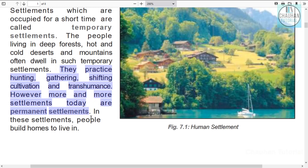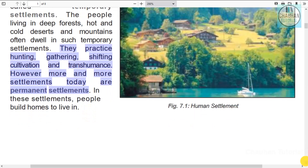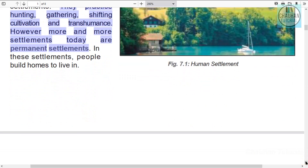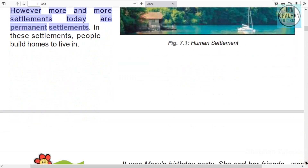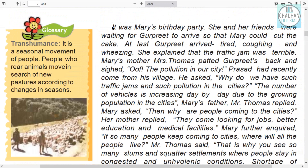However, more and more settlements today are permanent settlements. Today there are increasingly more permanent settlements, and these settlements encourage people to build permanent homes in which they live.